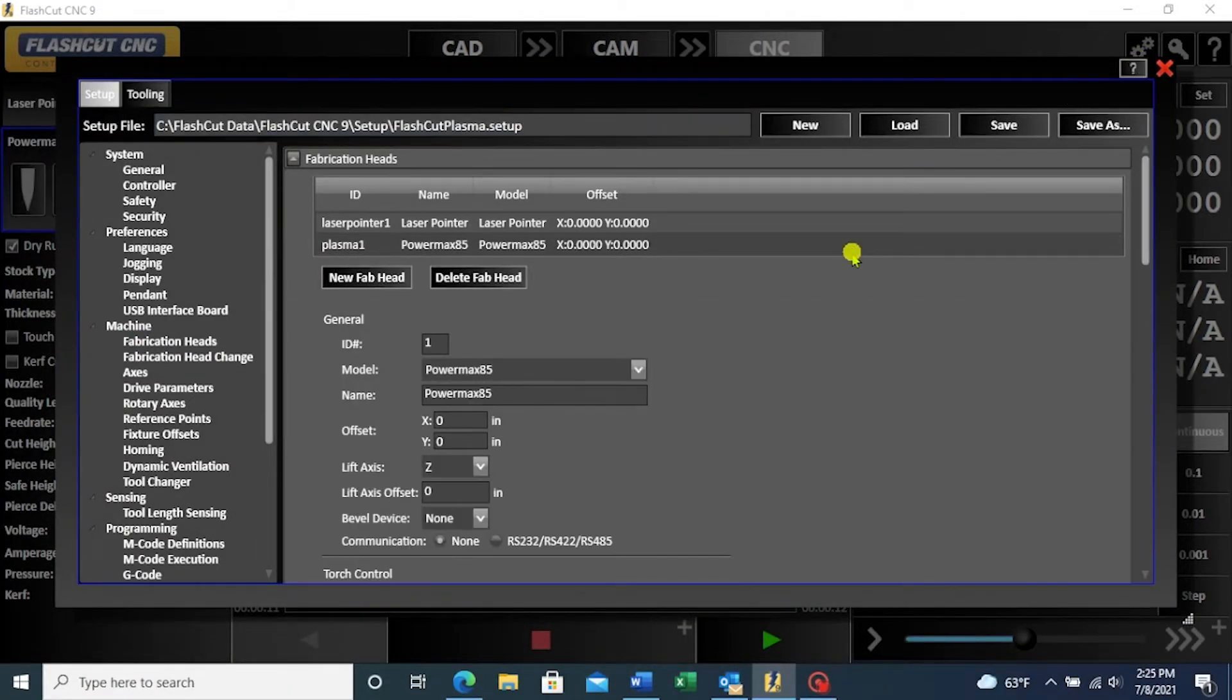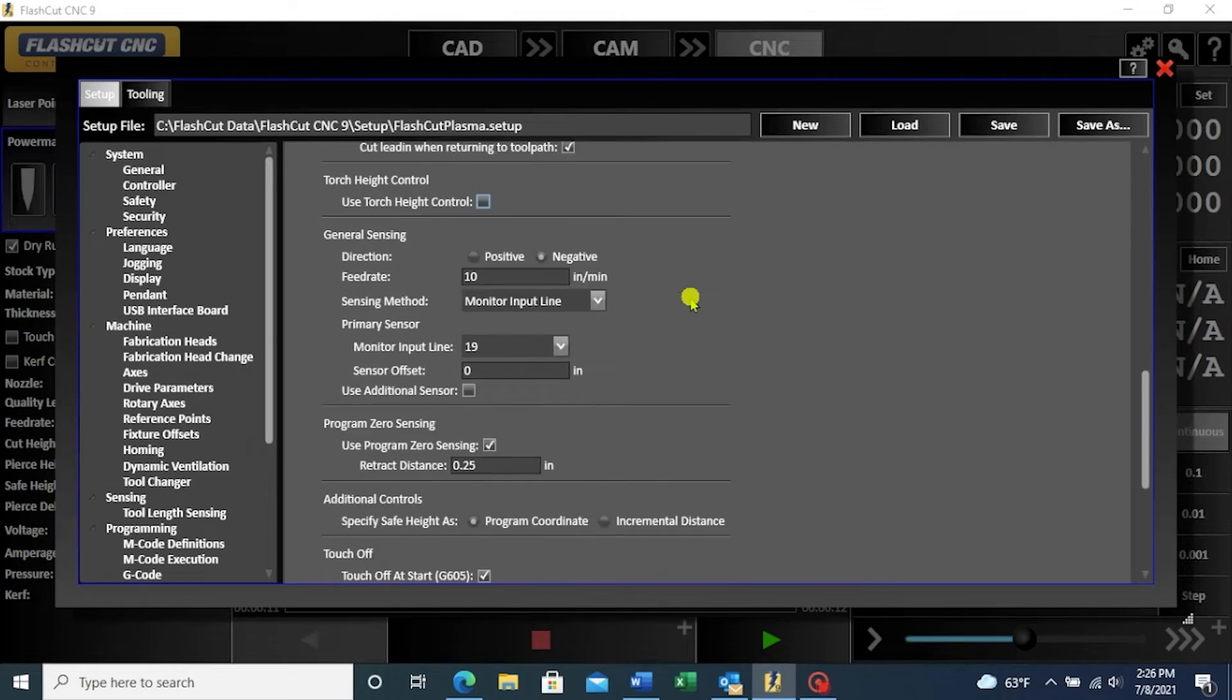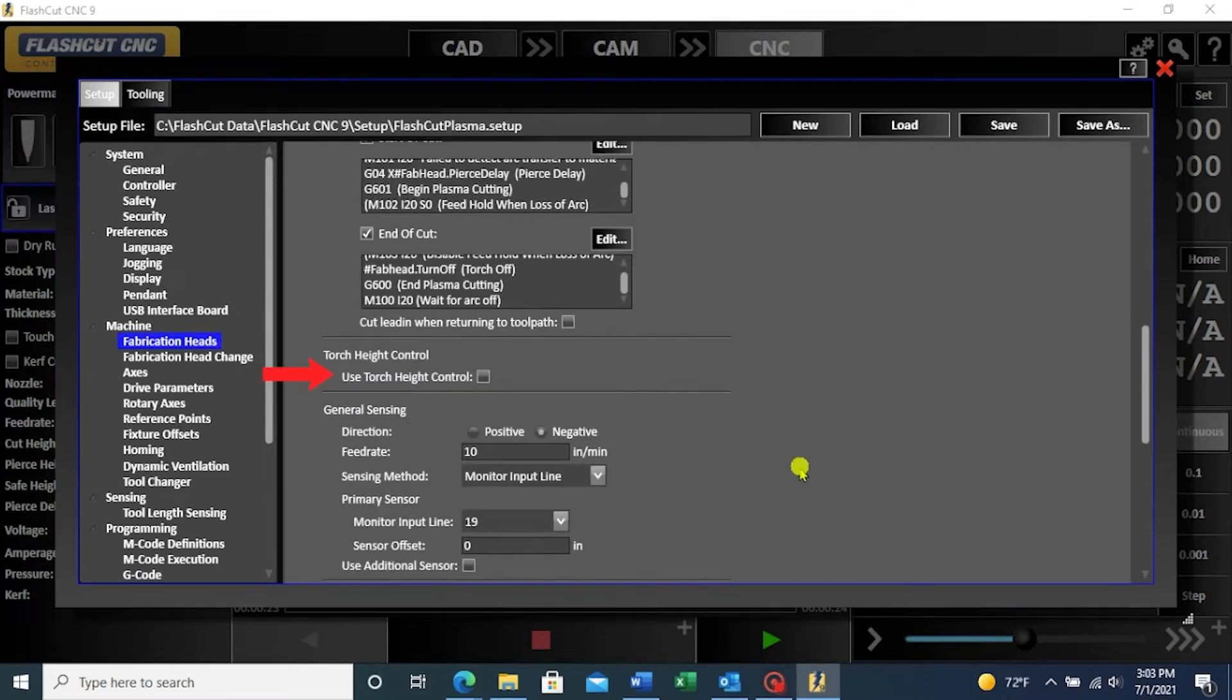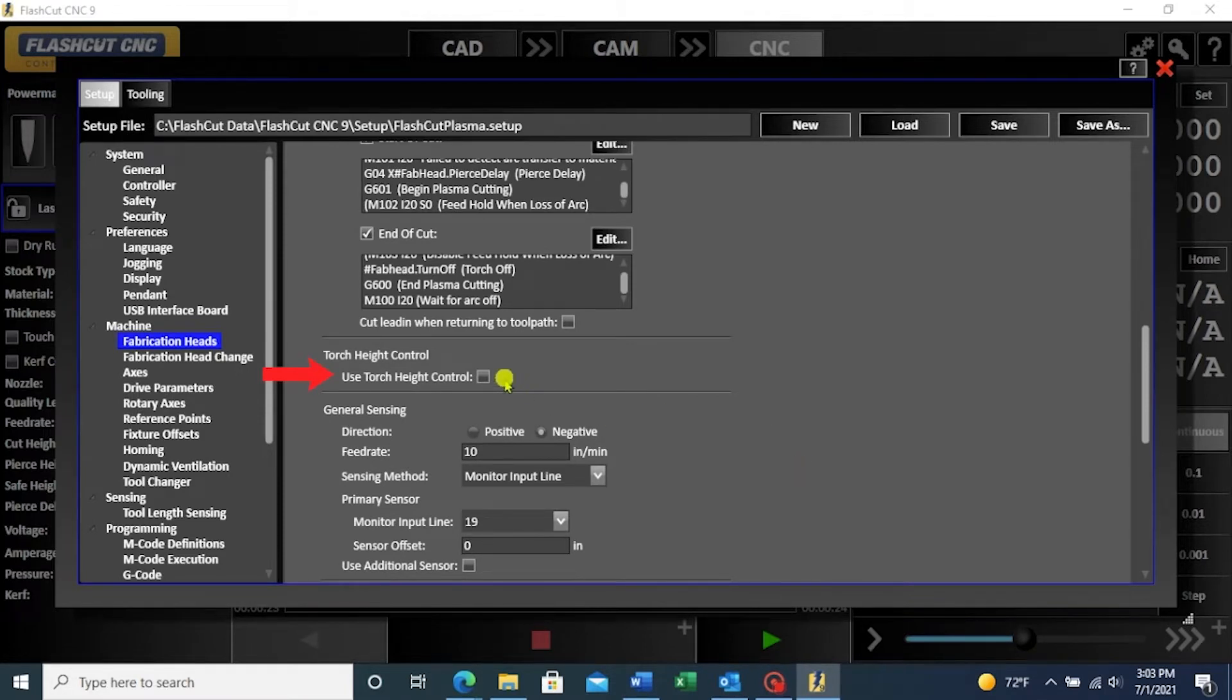Once in the settings, scroll down to find torch height control. Check off the use torch height control box to enable this feature.